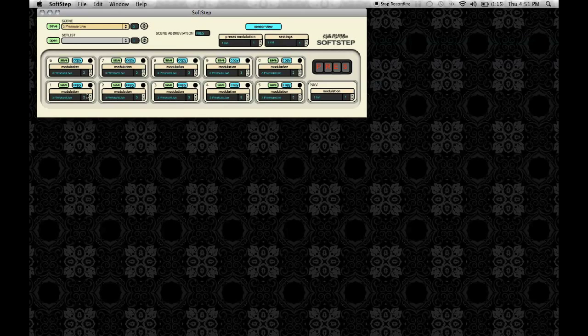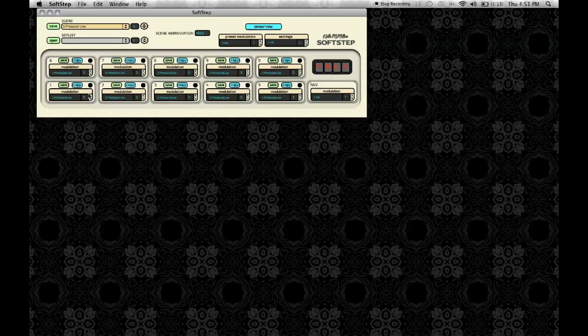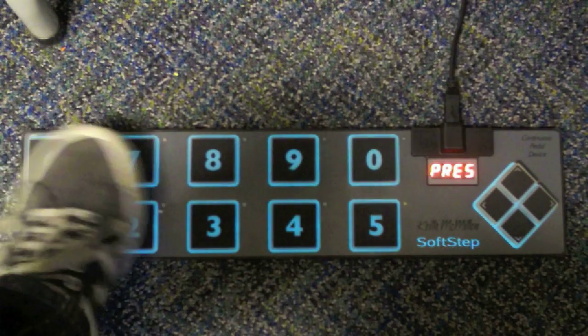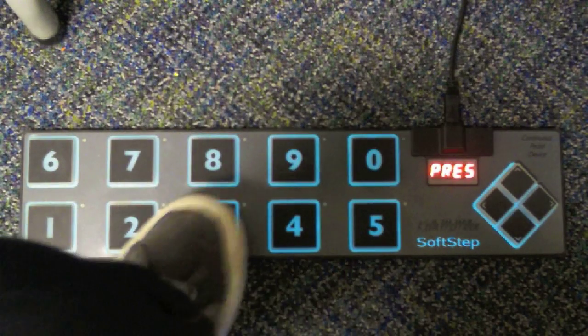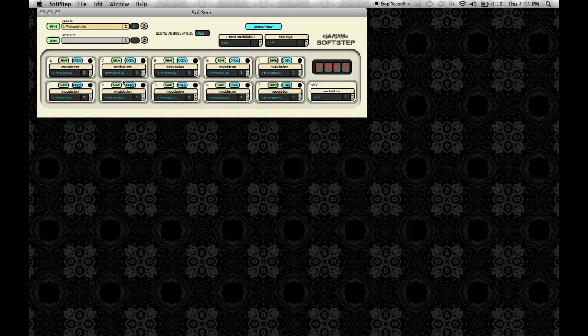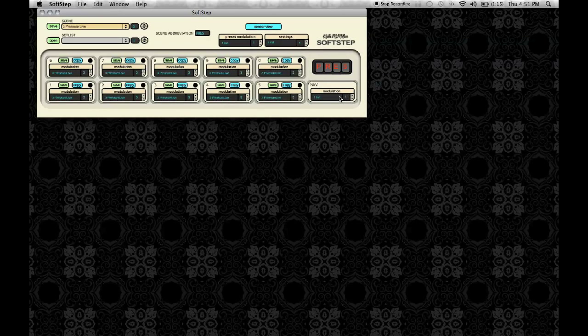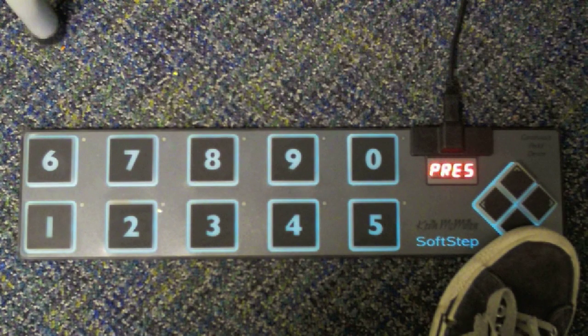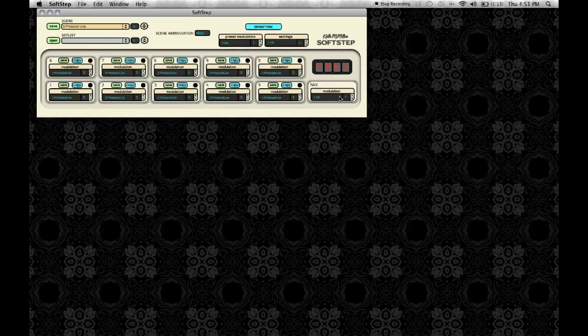When you first open the application, you'll see all of the keys arranged similarly to how they're arranged in the SoftStep itself, which you can see right here. You can also see the navpad control, which is to the right of all of the keys, as seen here on the SoftStep.